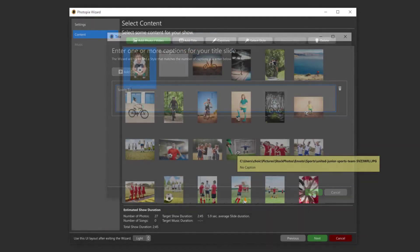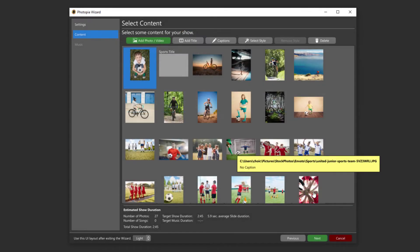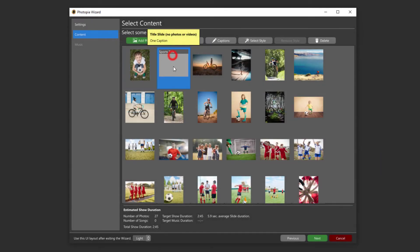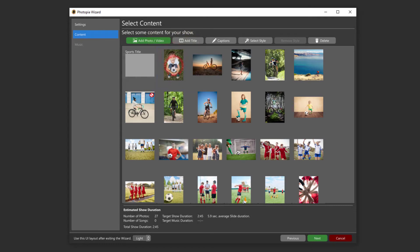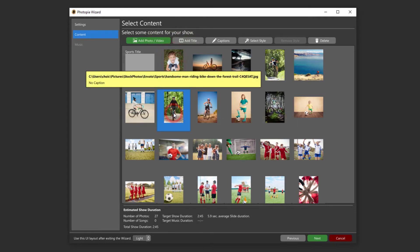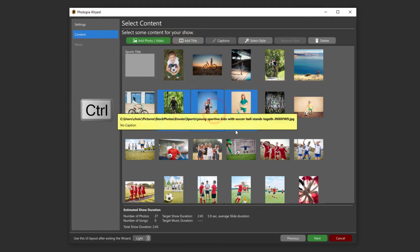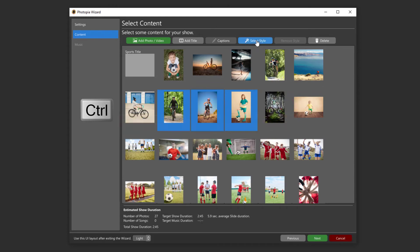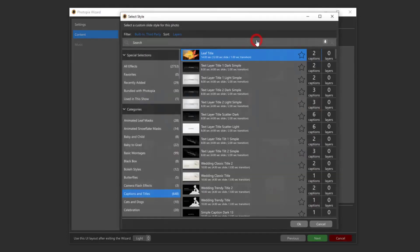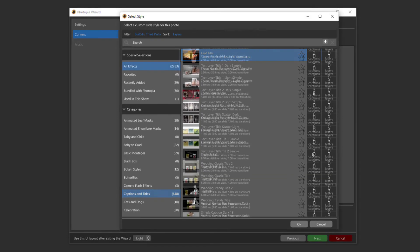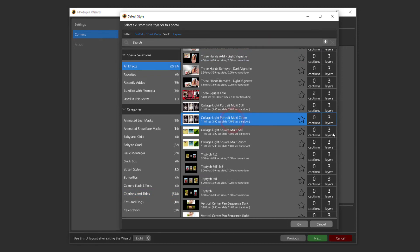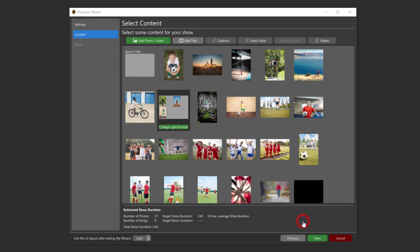To group several images into a single slide, you must pre-apply a slide style. Hold down your Control key, select the images you'd like to appear in a single slide, then choose your style that matches that number of images. Once you have all of your images in the order you'd like them to appear in your video, click Next to add your music.